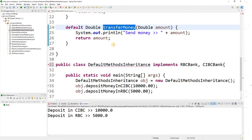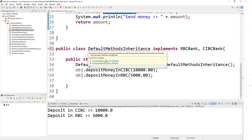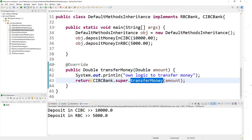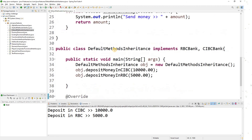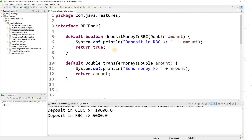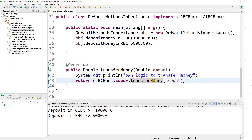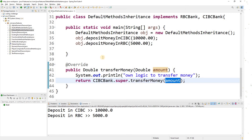The fix is to override the default method in my class. For example, I want to call the transferMoney from CIBC bank. The syntax is: CIBCBank.super.transferMoney(). So to overcome this challenge, when multiple interfaces have the same function, you override it in your class and call the specific interface using InterfaceName.super.methodName().